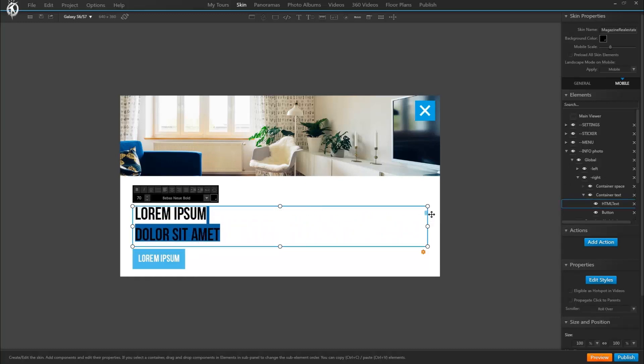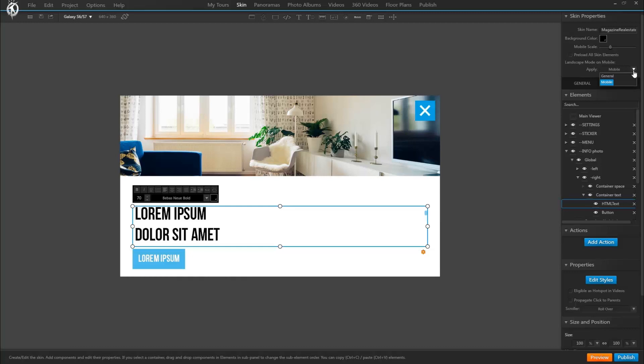To avoid this, there's a setting which is the following. Up here in this drop down, you'd select that when viewed in landscape on a mobile, the tour shows the general skin, which is more similar in terms of layout and orientation than the vertical mobile skin we have just designed.